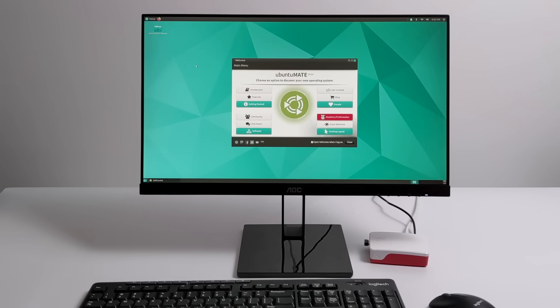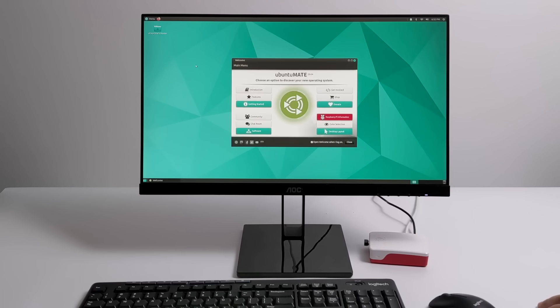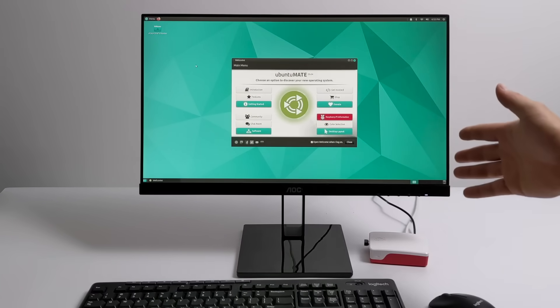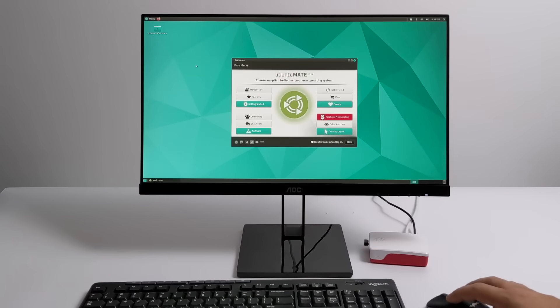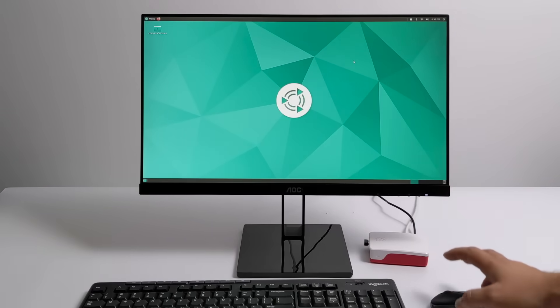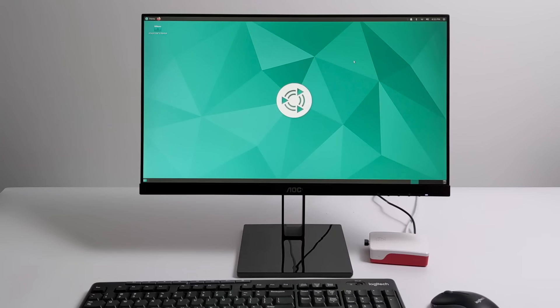Now, this is the official release from the devs over at Ubuntu Mate. In the past, for the Raspberry Pi 4, we had to do a little bit of hacking around, but now there's an official image available on their website, and it's pretty easy to set up. But before we get started here, there are a few things you're going to need.